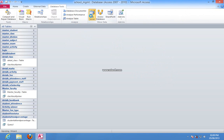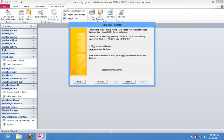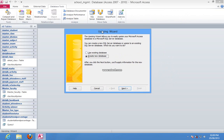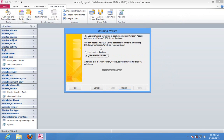Here you will find the Upsizing Wizard. Then you have to select Use Existing Database or Create New Database. Here I am going to create new, so select Create and then hit Next.